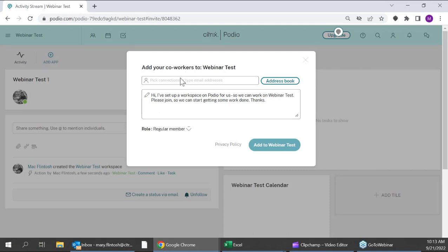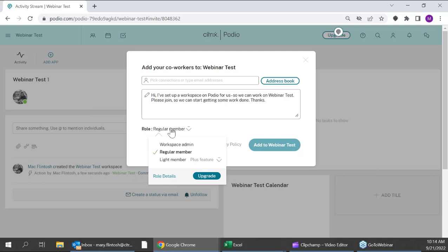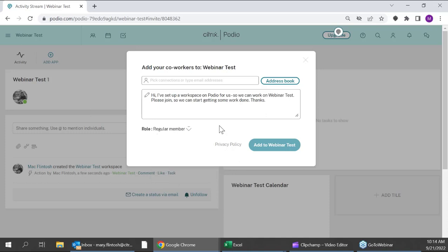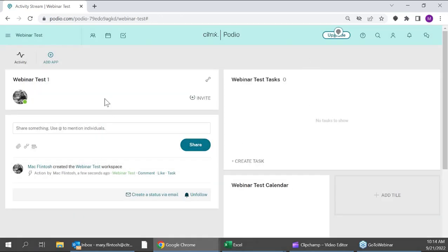As soon as the workspace is created, I'm prompted to add any additional co-workers just by entering their email. I can set a welcome message. On the free and Basic versions, everyone is on the same regular member role. On Plus or Premium you get user management with role types — workspace admins or light members. I highly recommend the light member role especially for outside-organization users: light members cannot import or export with Excel, cannot delete things they didn't create, and cannot modify your workflows or app templates.